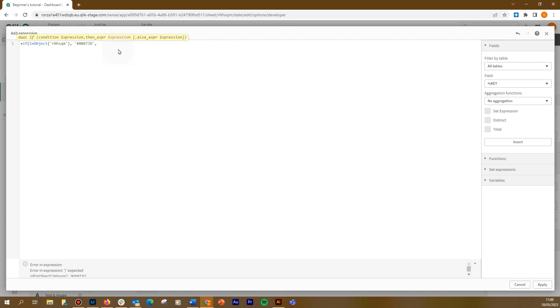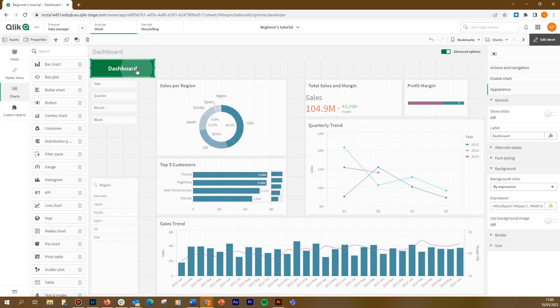In this way, if the button is contained in the current sheet, it will be colored in green. Otherwise, it will be colored in gray. When done, click apply.